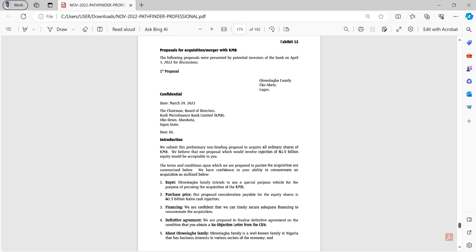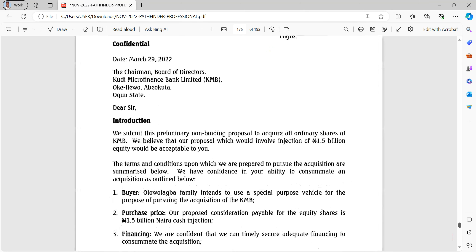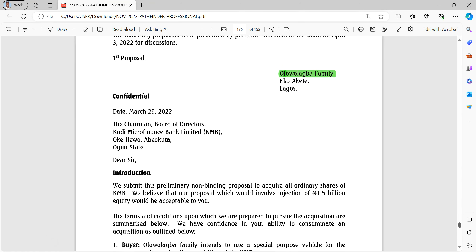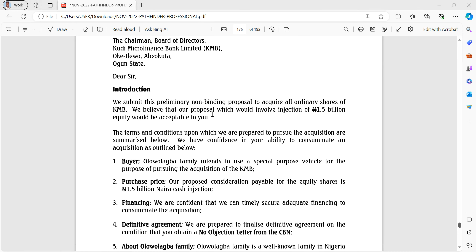In the email sent by the MD of KMB, they talked about considering two recapitalization options - two proposals to raise capital so they won't lose their license or get sanctioned by CBN. That's what we're looking at today: requirement two, which is the financial data analysis. There are actually two proposals given to us. The first one is about an acquisition from the Olowolagba family.